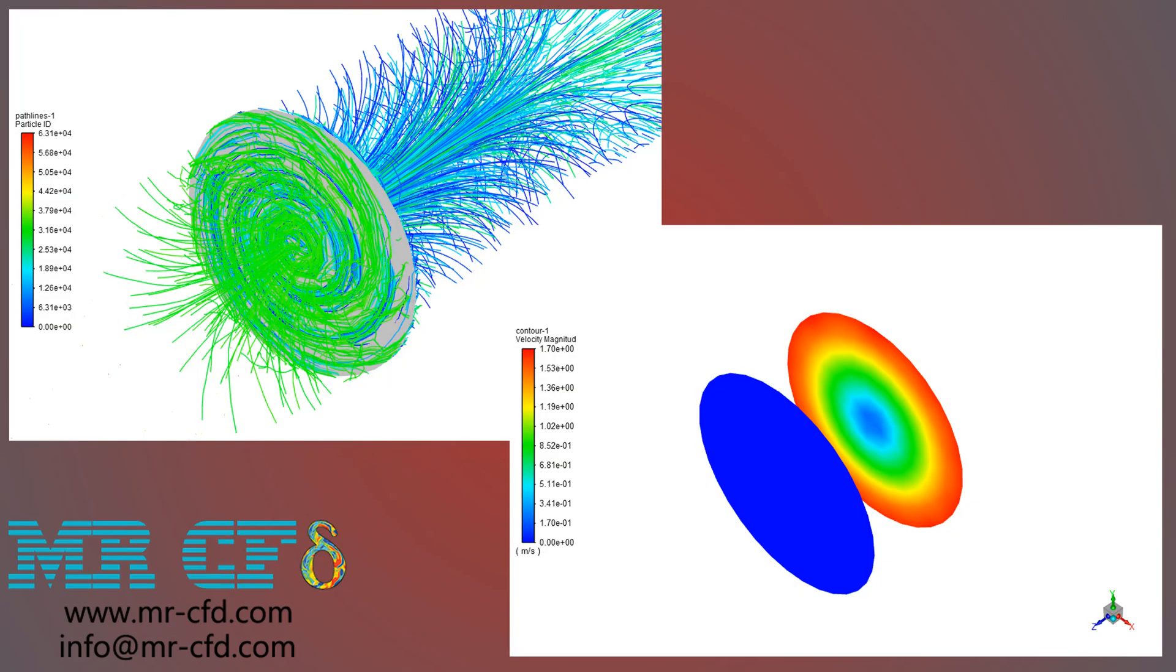After the simulation, the two-dimensional contours of pressure, temperature, velocity, and skin friction are presented. Also, the pathlines are depicted.